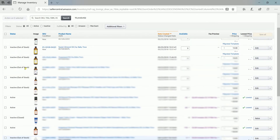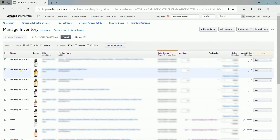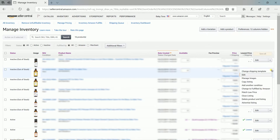On the Manage Inventory page, look for the product that you wish to duplicate, then click the drop-down menu, then select Copy Listing on the options.